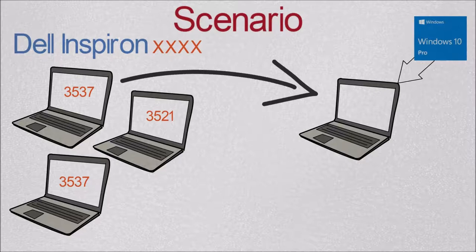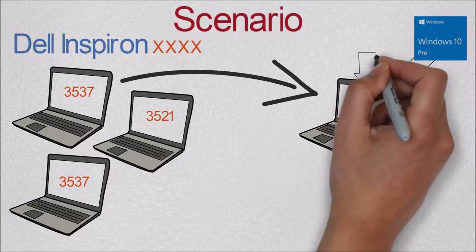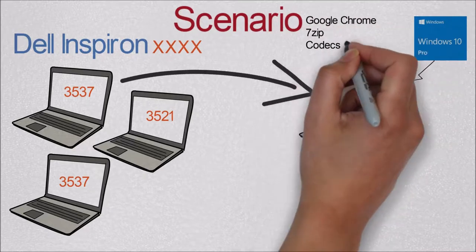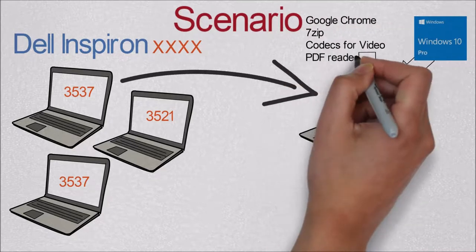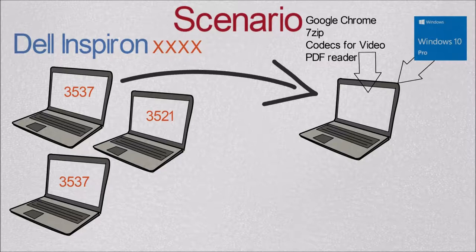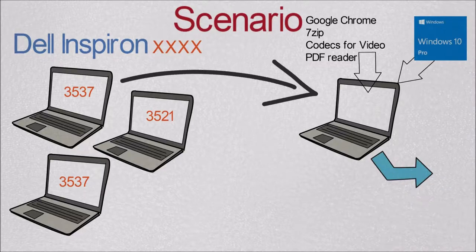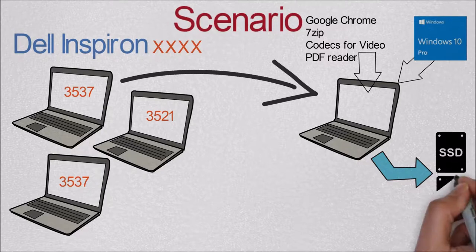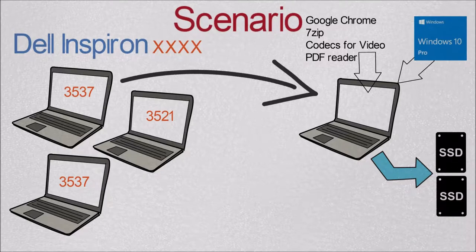Now I have also installed the basic software for a regular person like Google Chrome, 7-Zip, codecs for video, PDF readers. You can install other software as well. After that I'm going to clone this operating system, this hard drive, to my SSD.